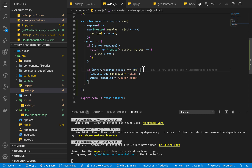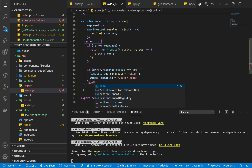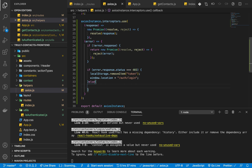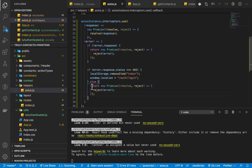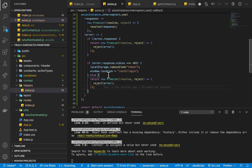If the error is not 403 — meaning we can have other types of errors like 401 or 404 — we want to send those ones to the user. So we return reject with the error. The cut is: we send the user away on 403, and other errors are passed through to the user.